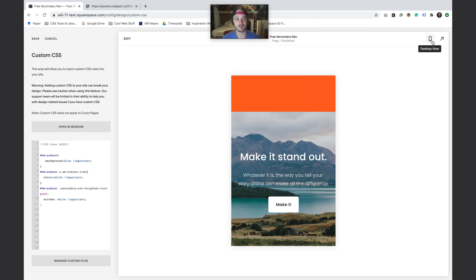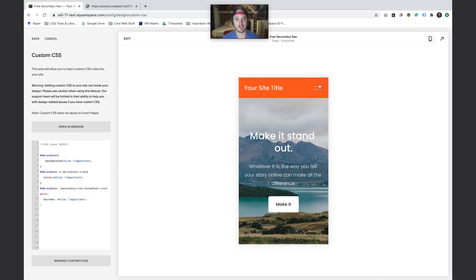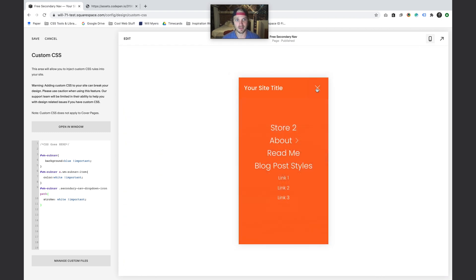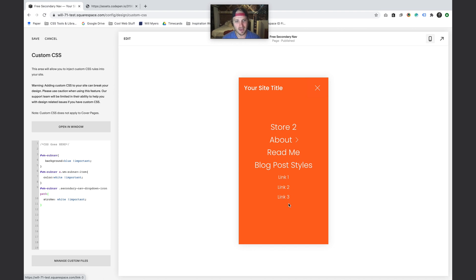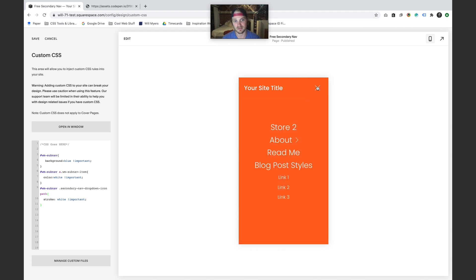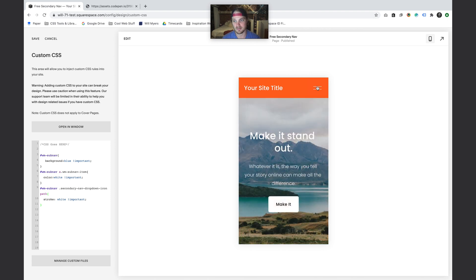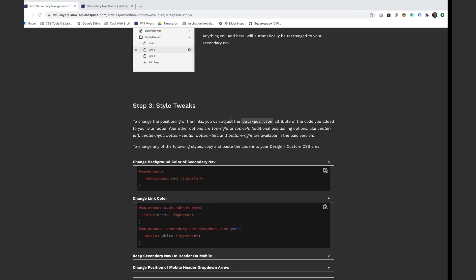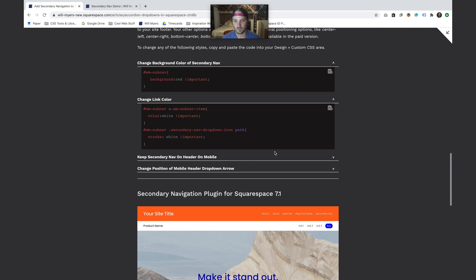You'll also see on mobile it works as well. If I hit this mobile button, we have our three sub-nav menus right there. But maybe I want these links to just stay up top - I don't want it on mobile, I don't want it to be in the menu there. So I have some code as well that allows you to keep the secondary nav on the header on mobile.